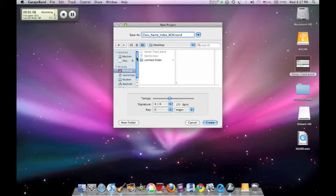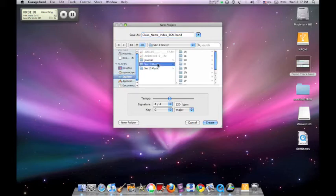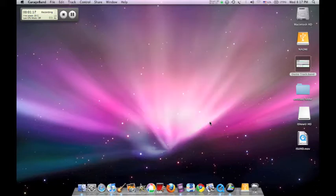Save in the student folder located in the left-hand column. Save in SAC1 music folder. Search for your respected class and click the create button.